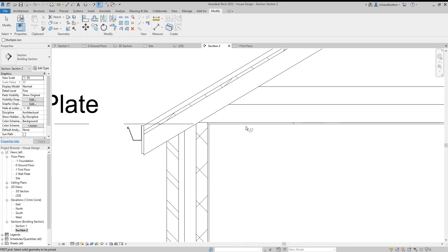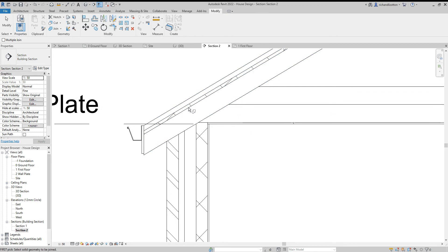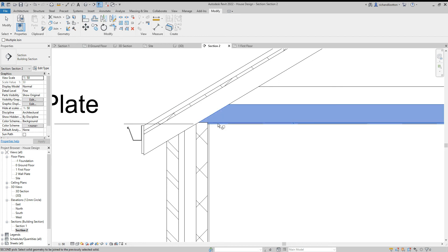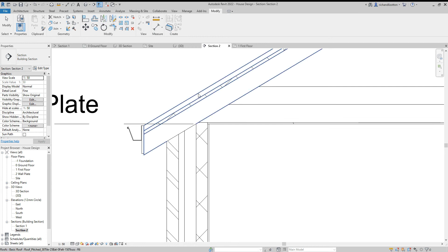But let's just say we'd actually want the ceiling to go into the roof. Let's escape.